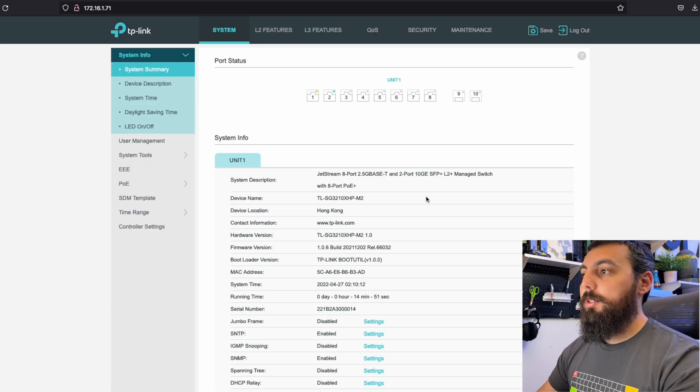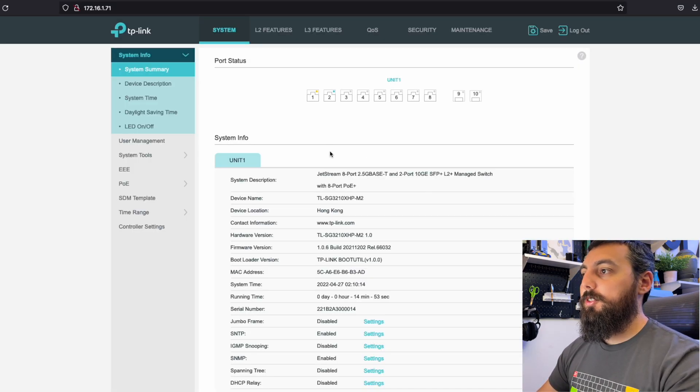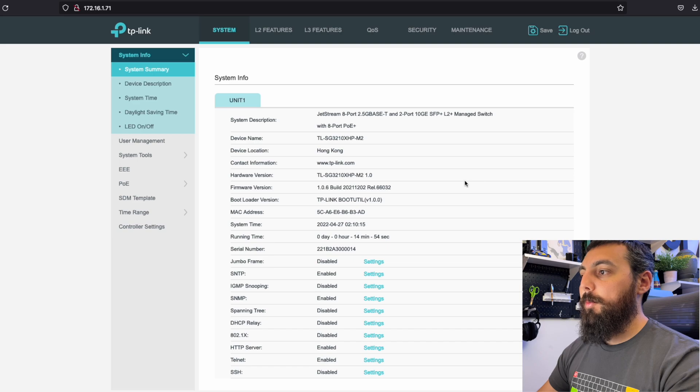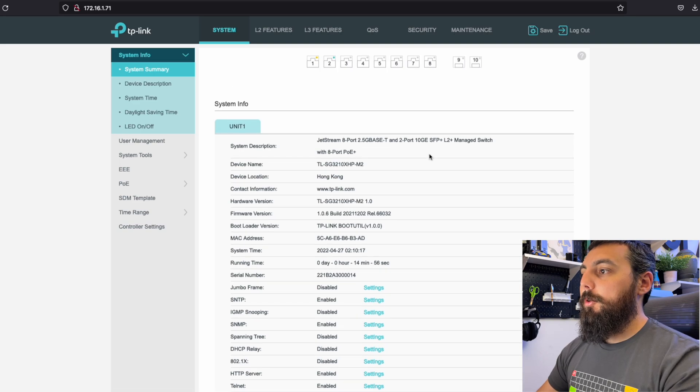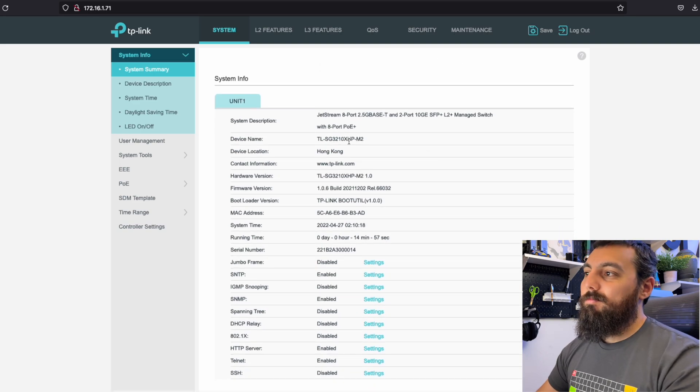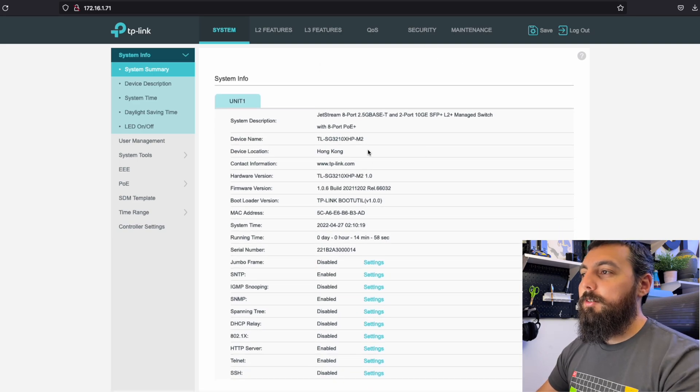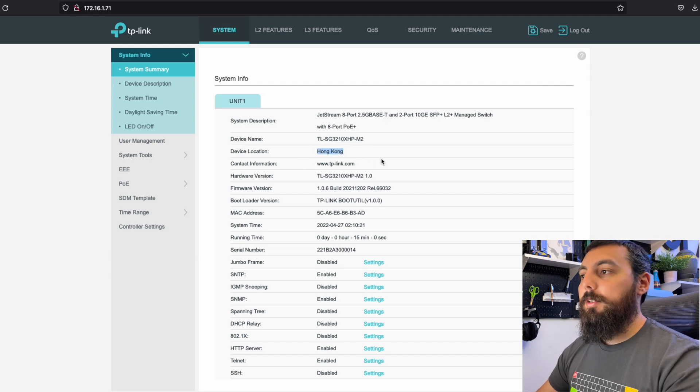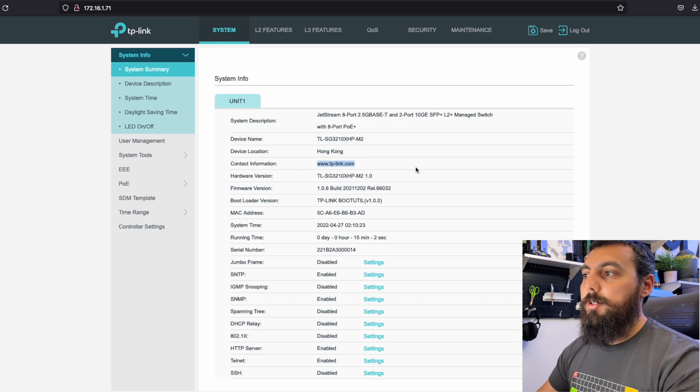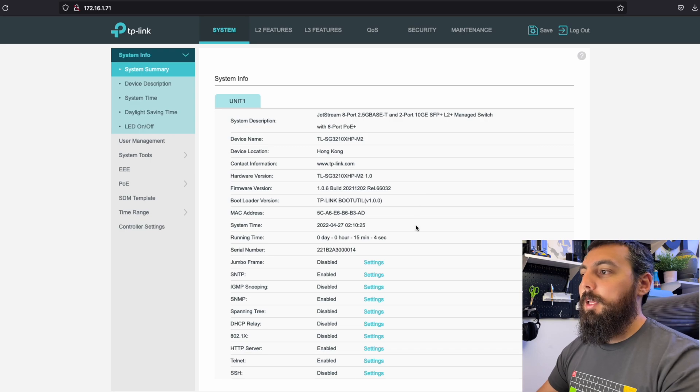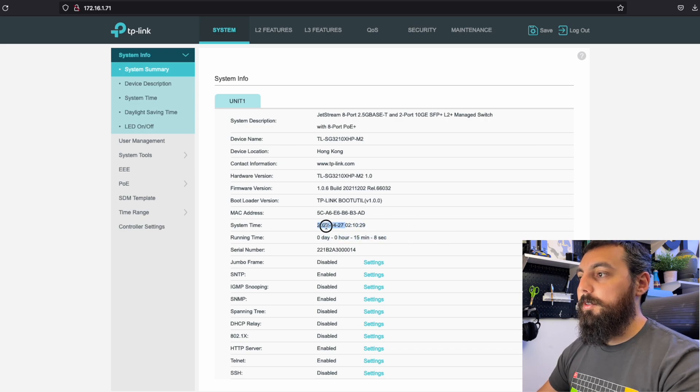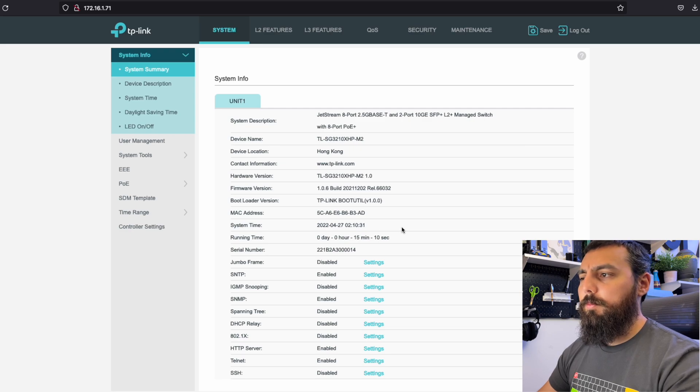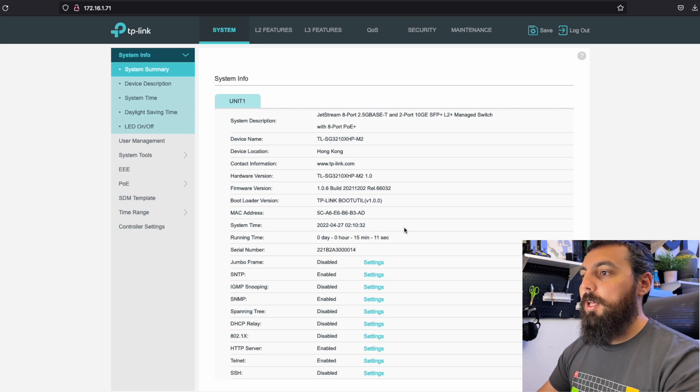So one of the first things that we are prompted with is just system information. And there are some interesting settings by default, like device location being in Hong Kong, contact information being tplink.com. And then also we have our uptime, as well as the system time, which I guess is kind of way off.